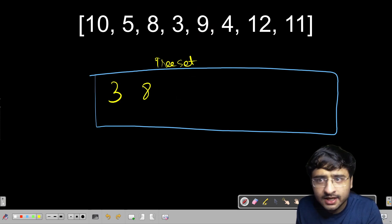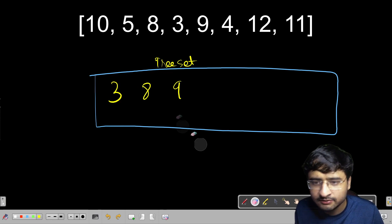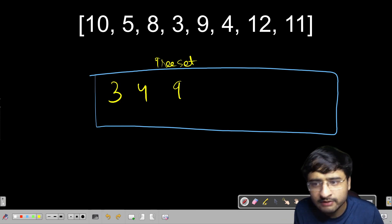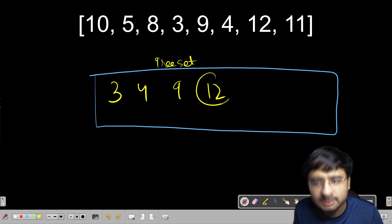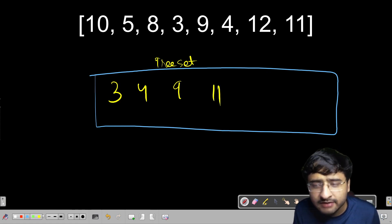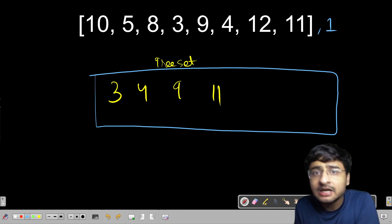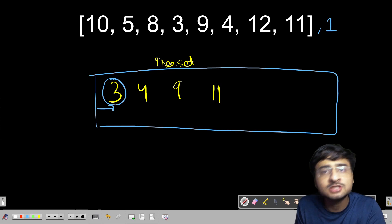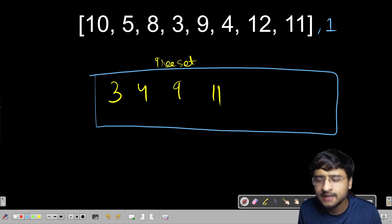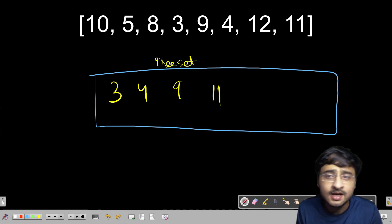For 12, nobody is bigger than 12, so 12 forms a new pile. For 11, the ceiling is 12, so 11 replaces 12. The key point is we always want the just-bigger value — the ceiling — so we always choose the leftmost valid pile. After the array is fully traversed, the TreeSet has a length of 4, and this length is the answer — the length of the longest increasing subsequence.